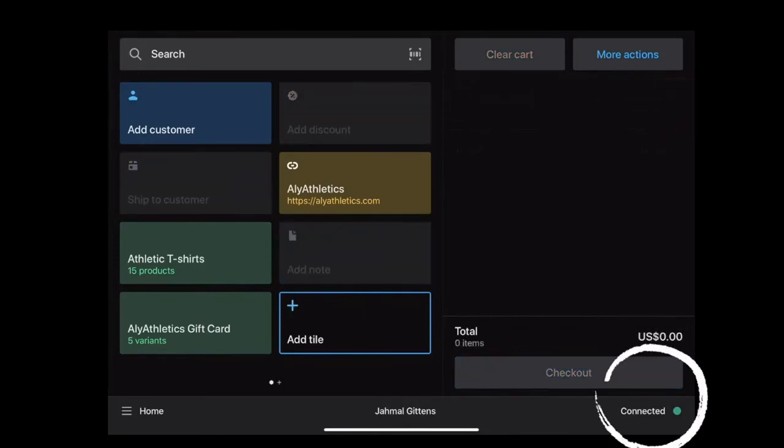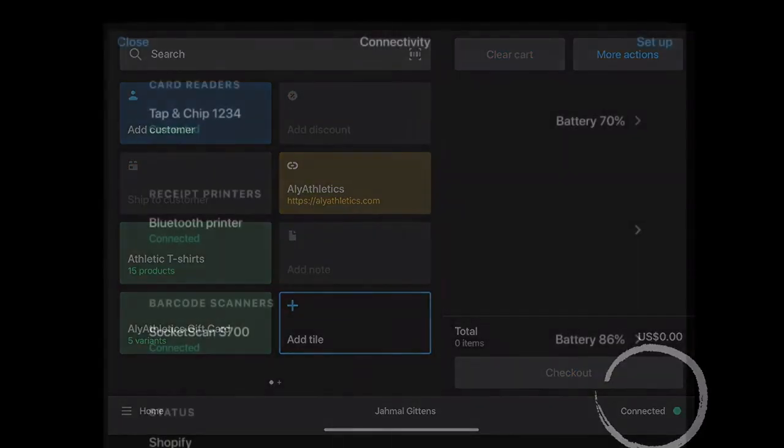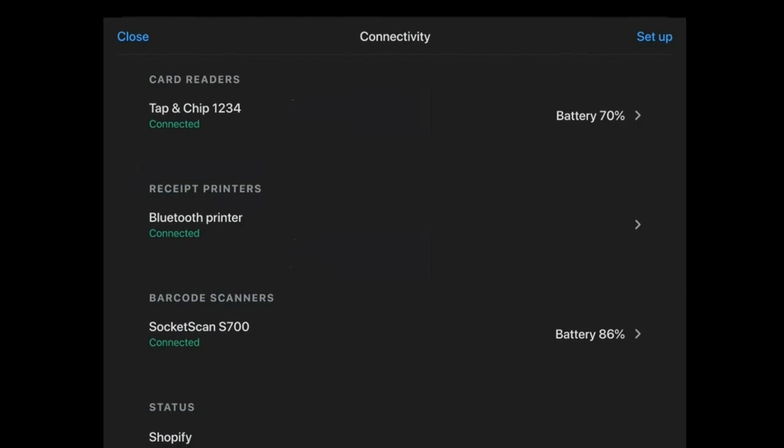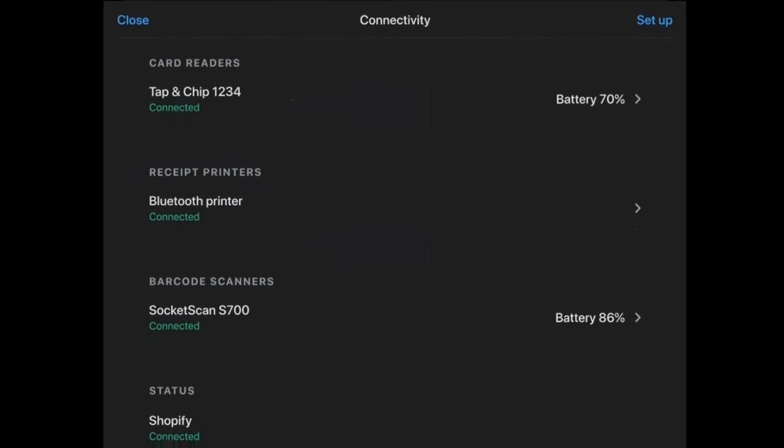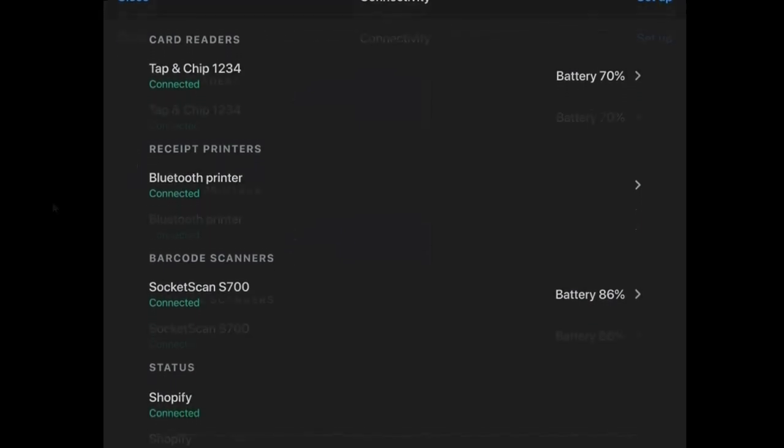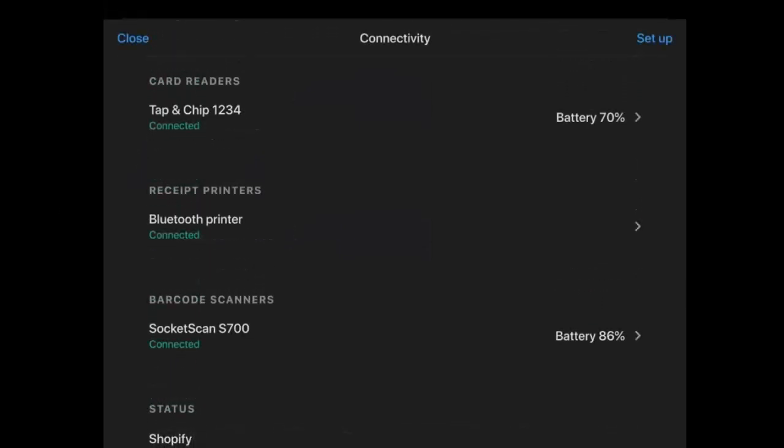In this section, you can manage the connected devices to your app. Thank you.